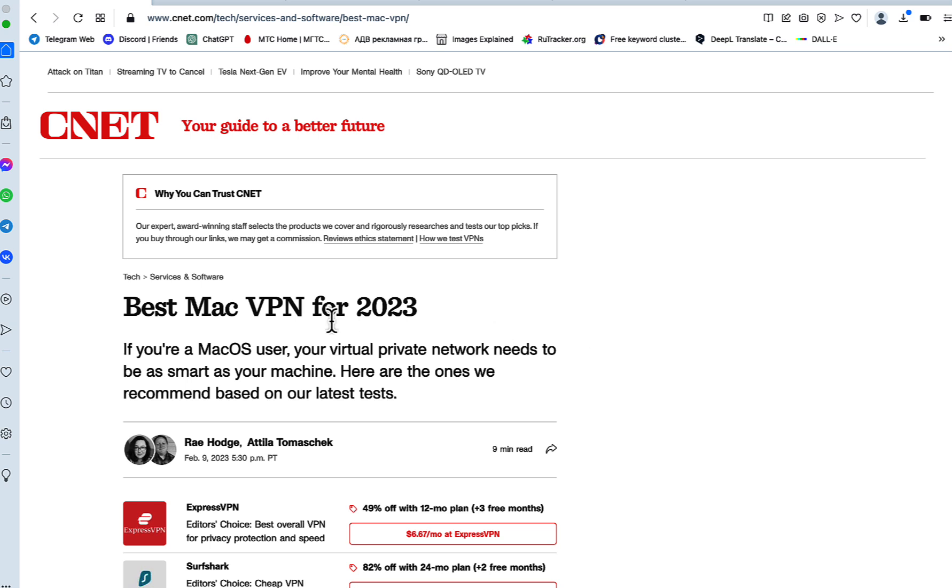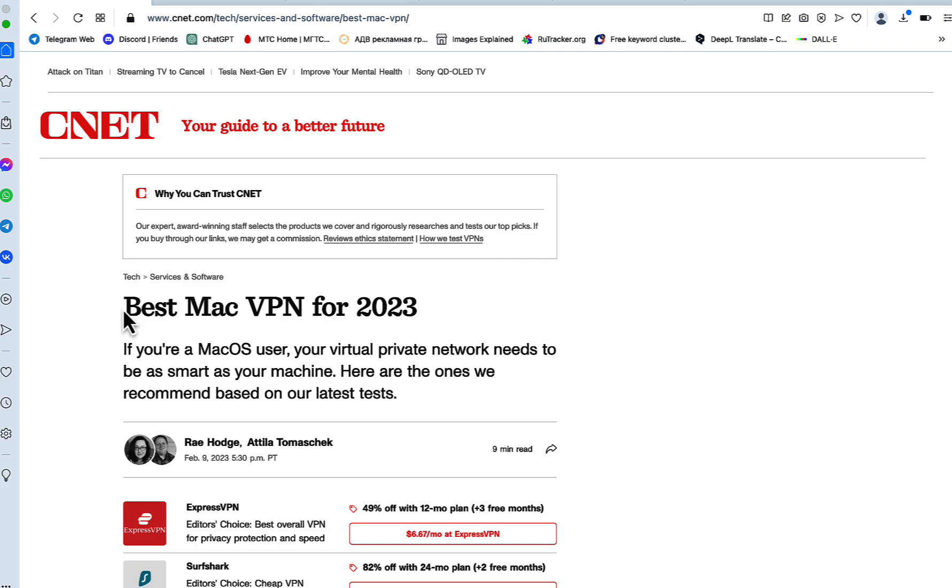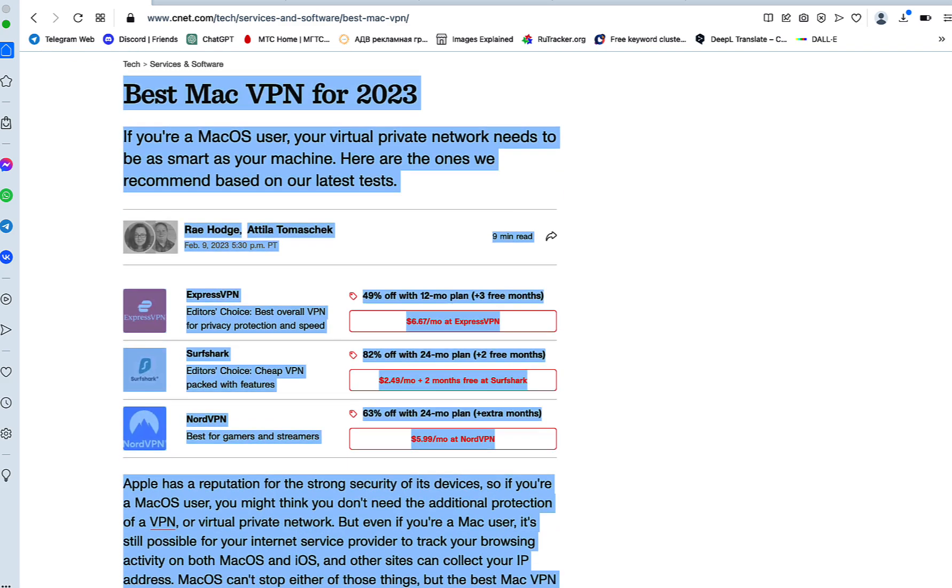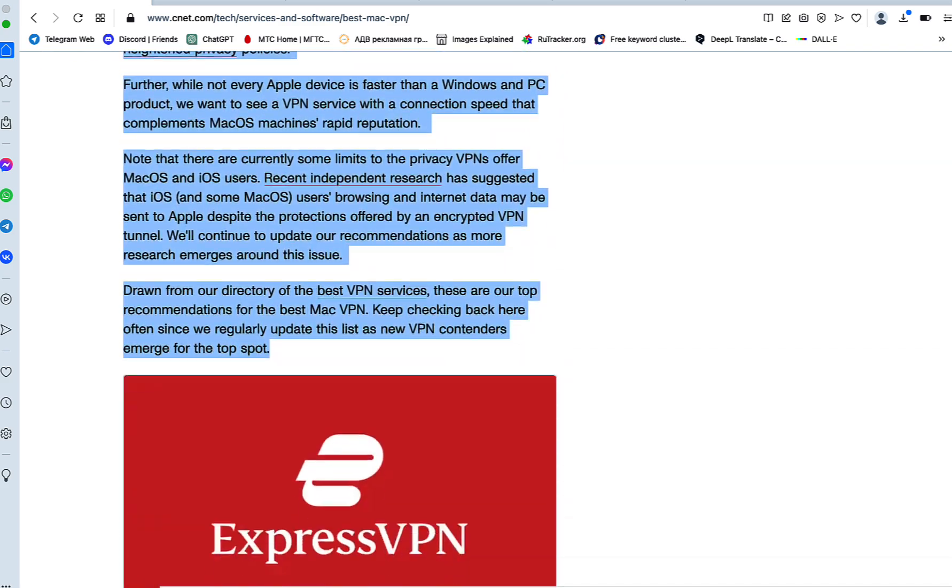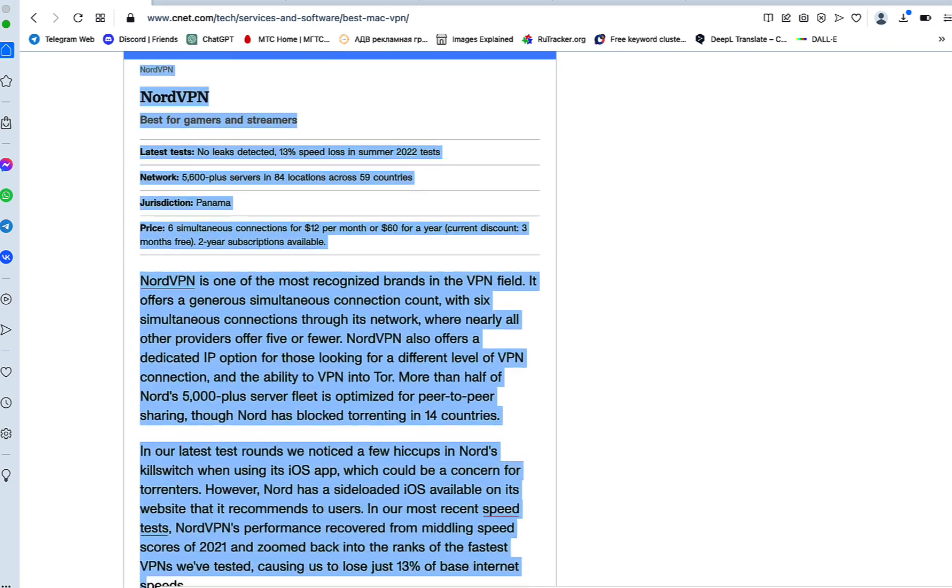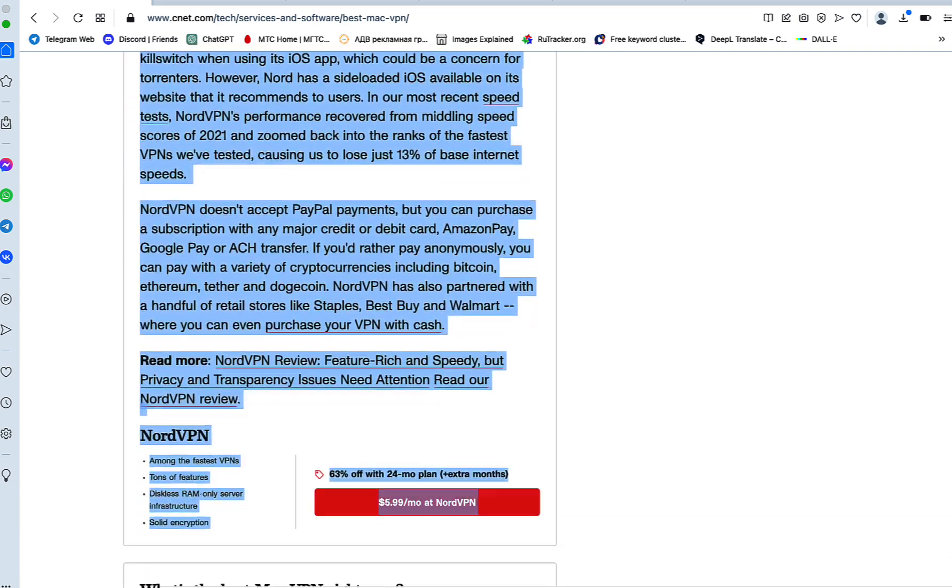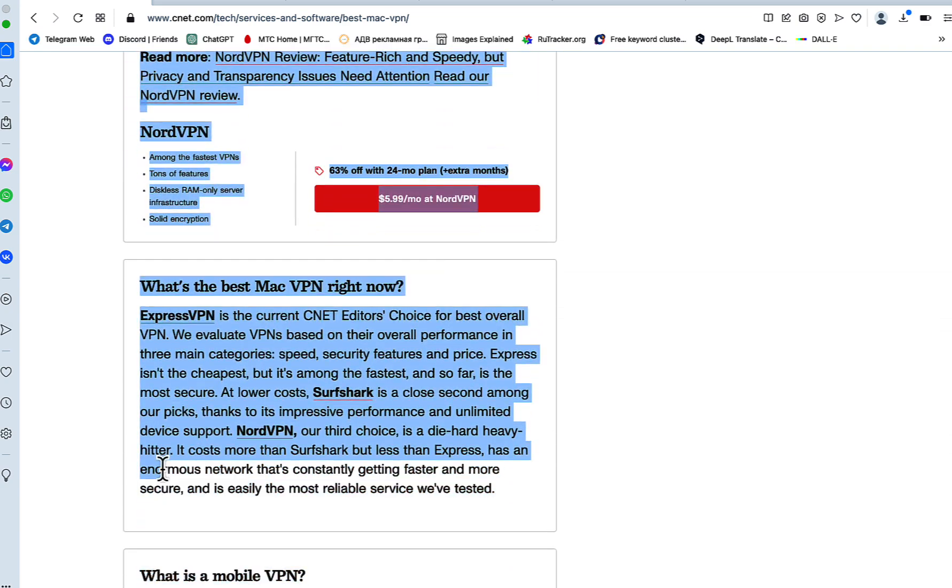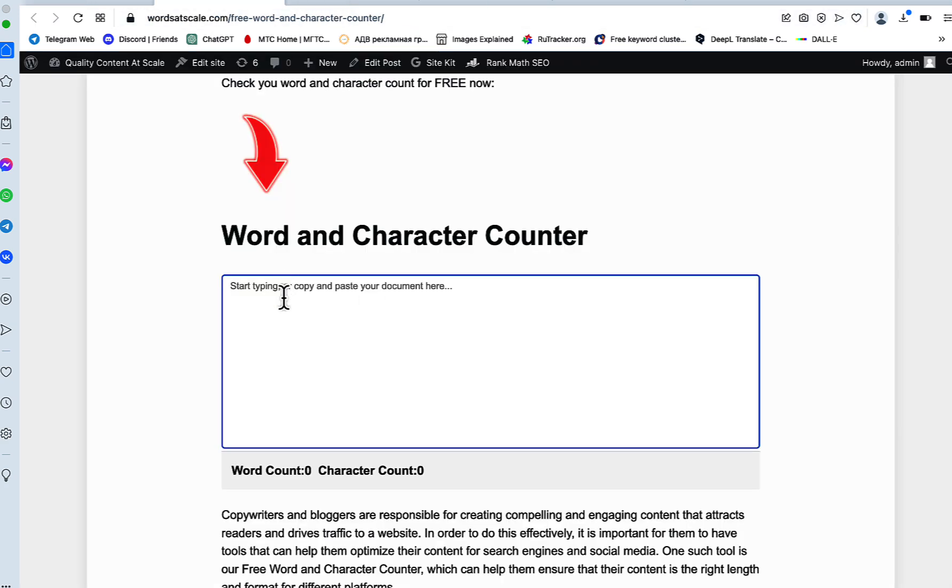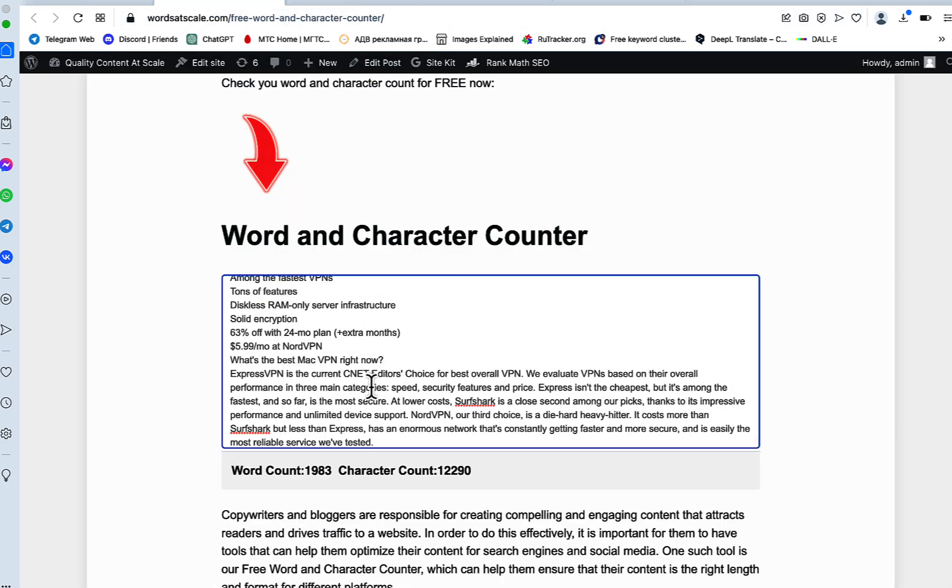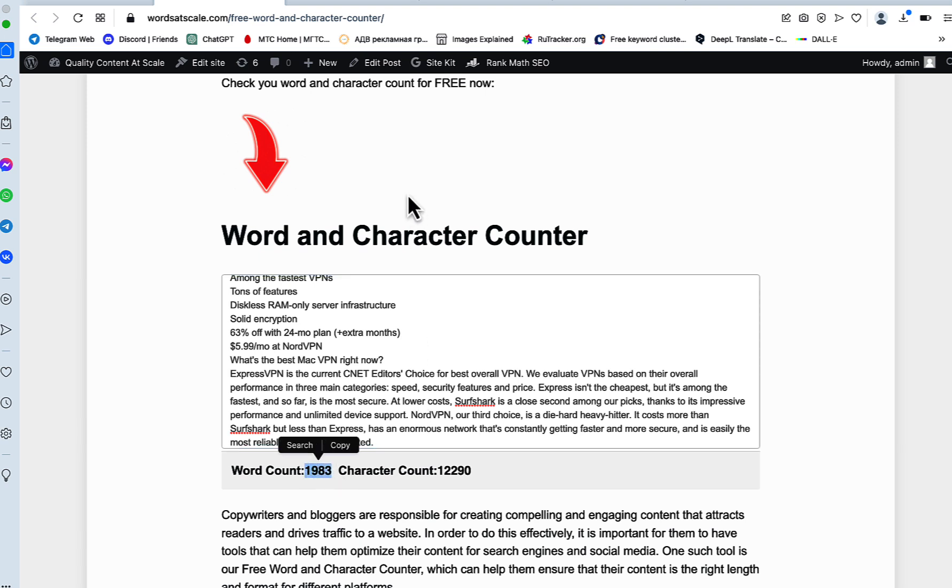In our today's case, our target article would be Best Mac VPN for 2023. So we'll just copy the content. The majority of the review ends here, below is the FAQ section we don't need today. Let's just check the word count first. The word count is around 2,000 words, so this is acceptable for ChatGPT because it has its limitations.